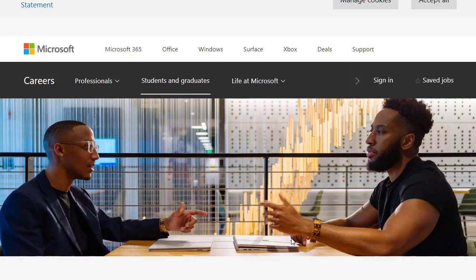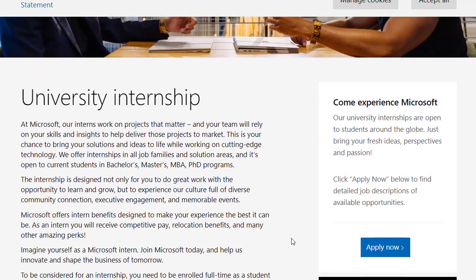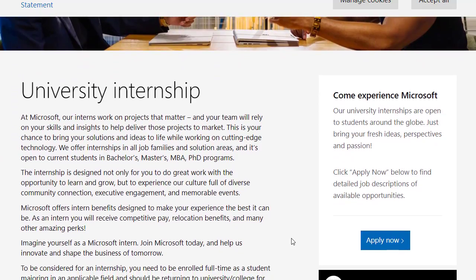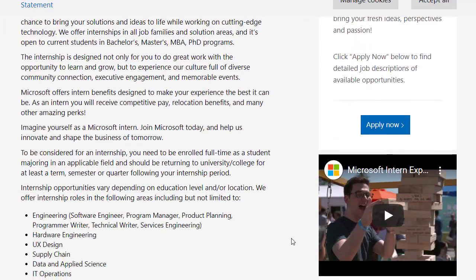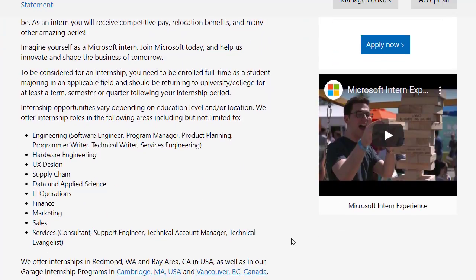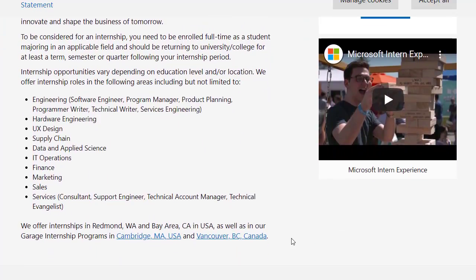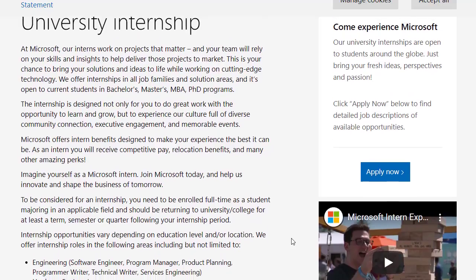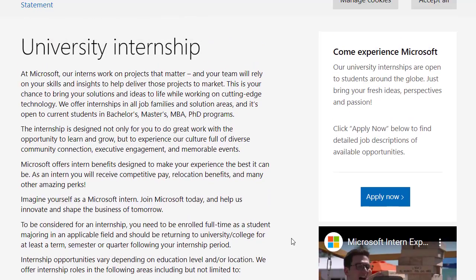After clicking on Apply Now, you will be redirected to the Microsoft official website. On this website, you can see the University Internship official information. And on the right side, you can see there is an Apply Now option. Click on Apply Now to start your application.